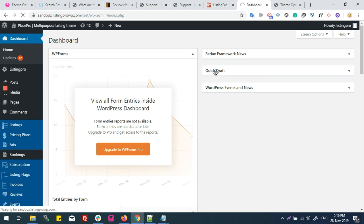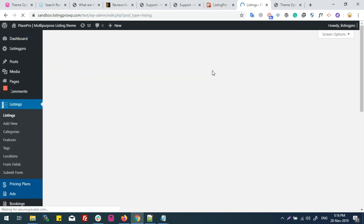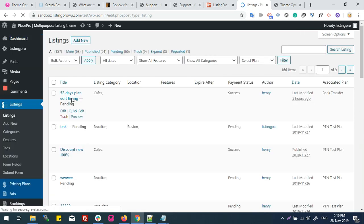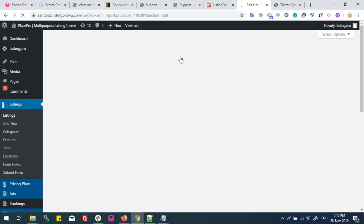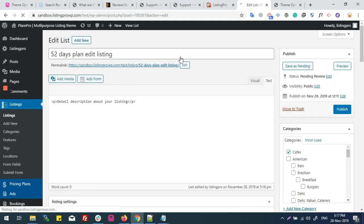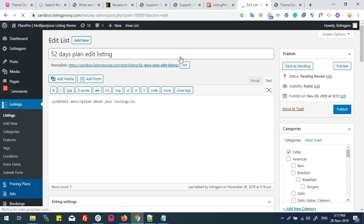Now admin needs to go to the listing and has to edit this listing again and then publish.